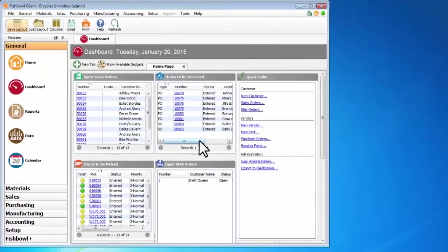We've logged into Fishbowl and now we're going to go through basic navigation on how to move around the Fishbowl client.